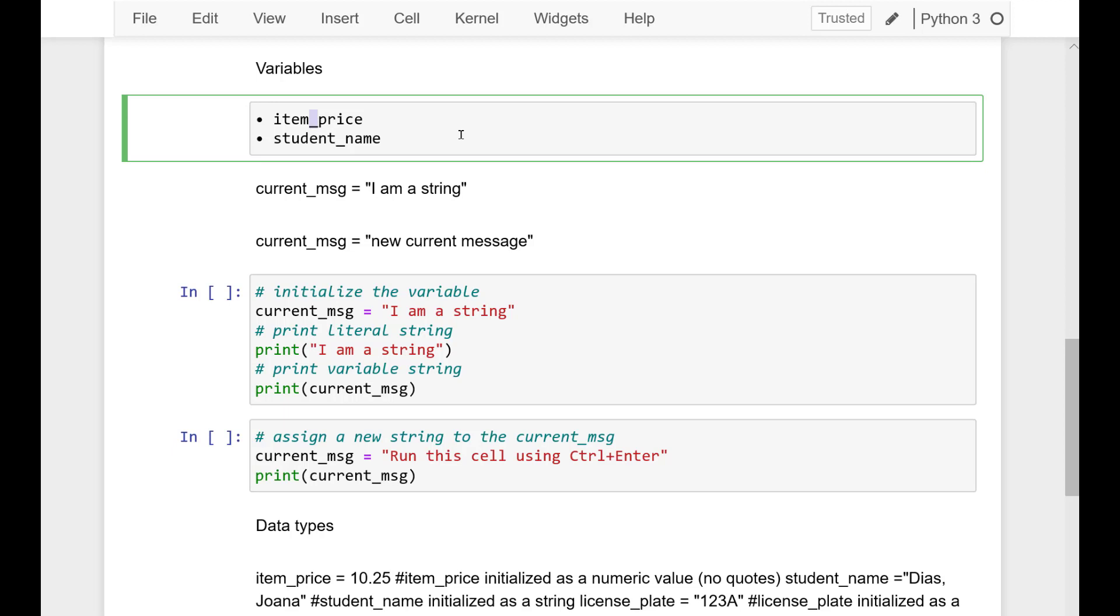Descriptive names reduce the number of comments in the code and make it easier to share code or read code written long ago. And variables can hold strings.